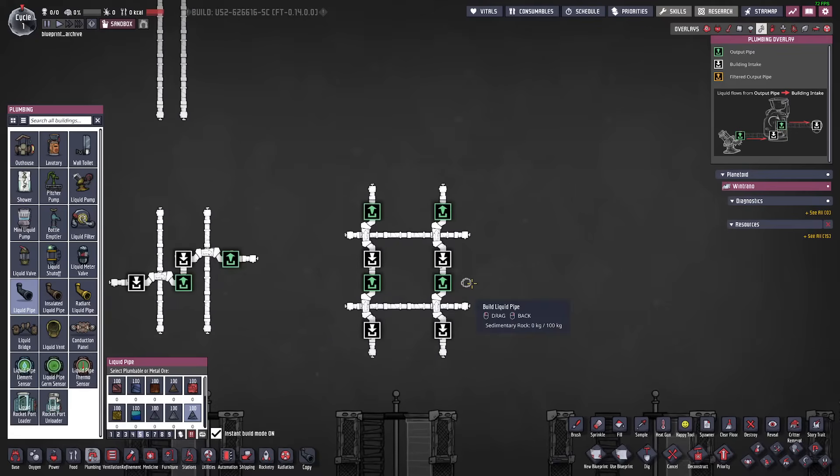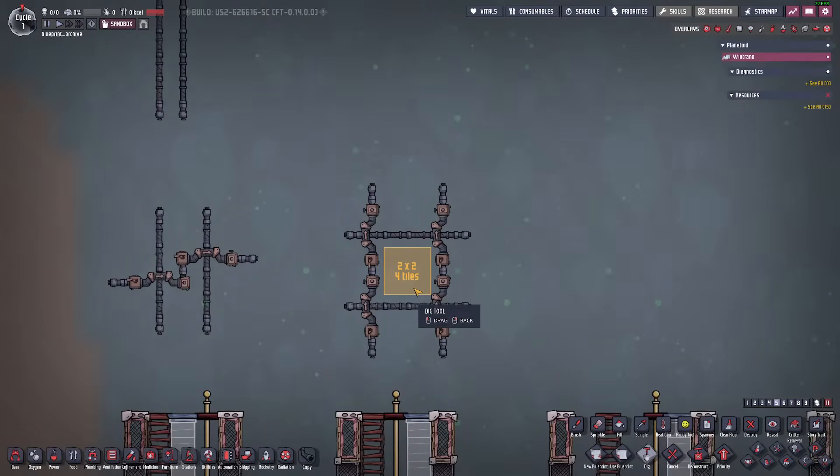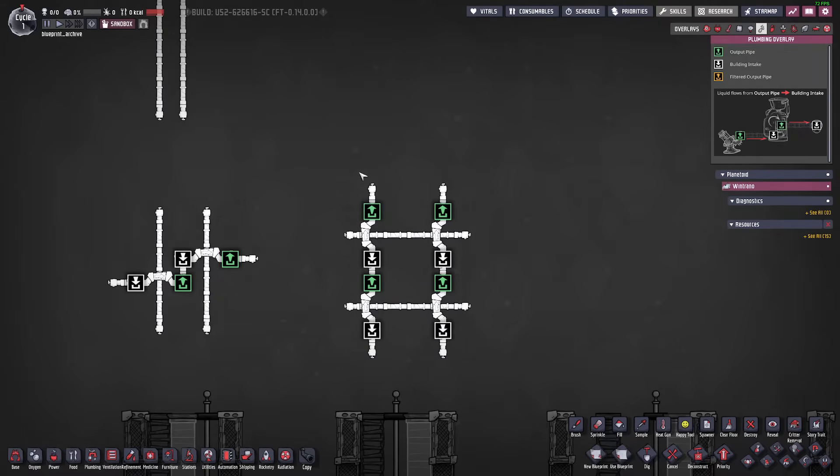The sweet spot in my experience is having two gaps between your pipes always no matter which direction they're going and this allows you to smoothly cross any number of pipes with a double bridge without having to do any shenanigans like this.